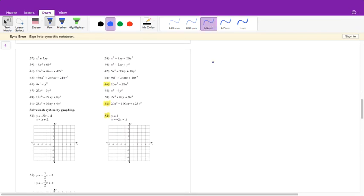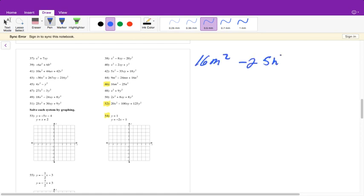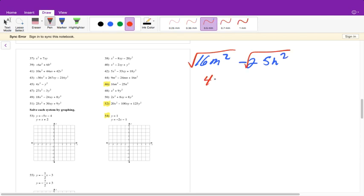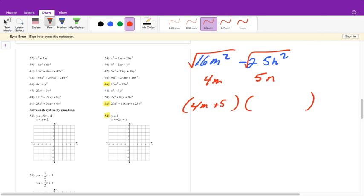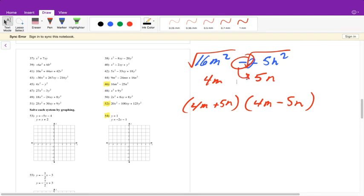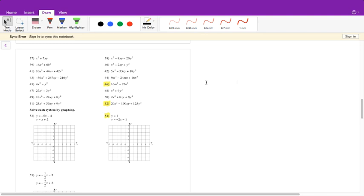This one is factored completely. When we have two terms, ask: is it a difference of squares? First — is there subtraction? Yes. Can we take the square root of each term? Square root of 16m squared is 4m, and square root of 25n squared is 5n. The difference of two squares factors as (4m plus 5n)(4m minus 5n).